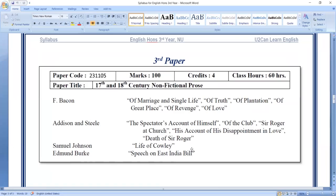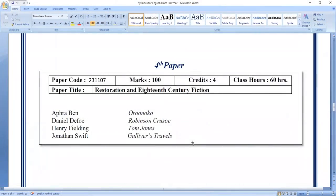Then we have the fourth paper. The fourth paper is the Restoration and 18th century fiction — this is the non-fictional prose. Restoration is a common period of time. The second one refers to the Restoration of Charles the Second. The second genre here is the novel.